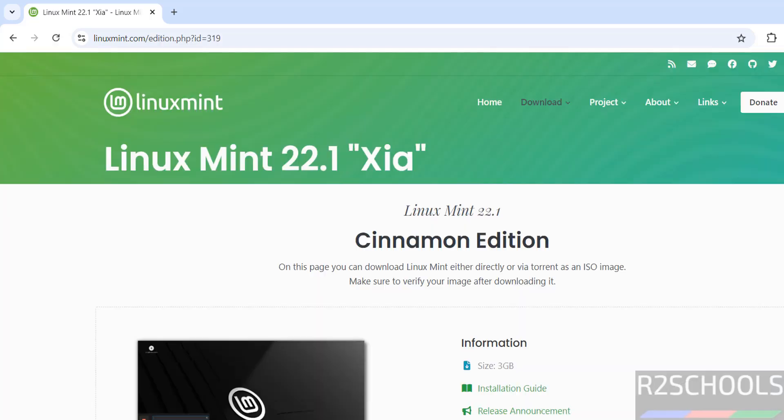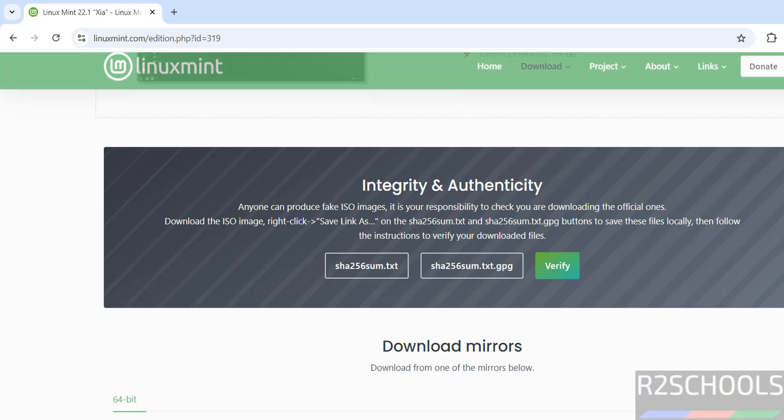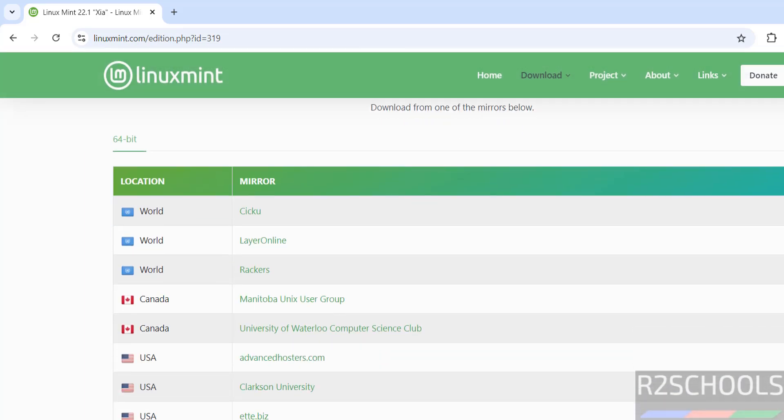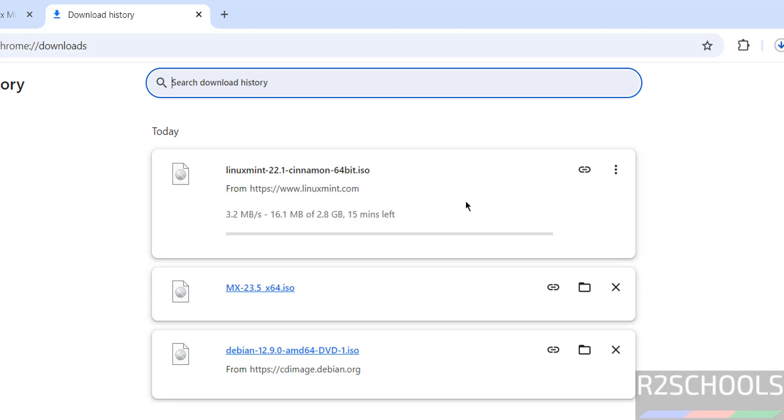Scroll down. Here we have torrent download or you can download from these mirrors. Click on any one of them. Once we click, it starts downloading. The file size is 2.8 gigabytes.